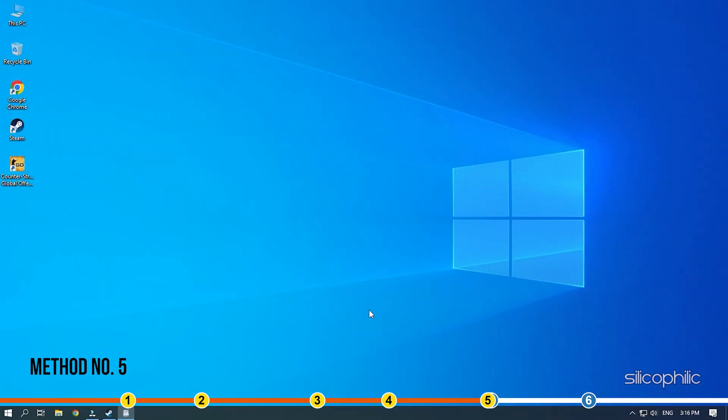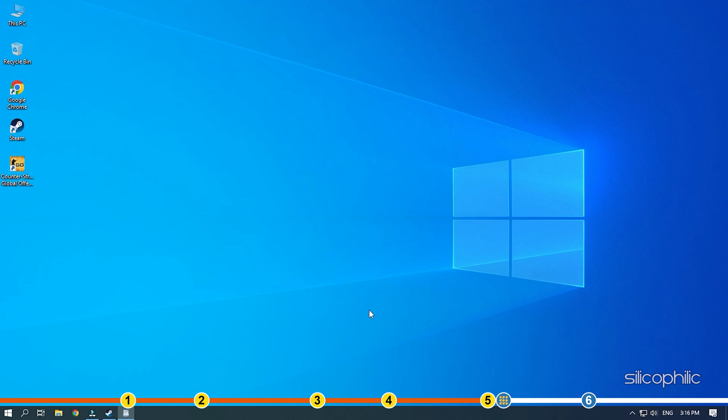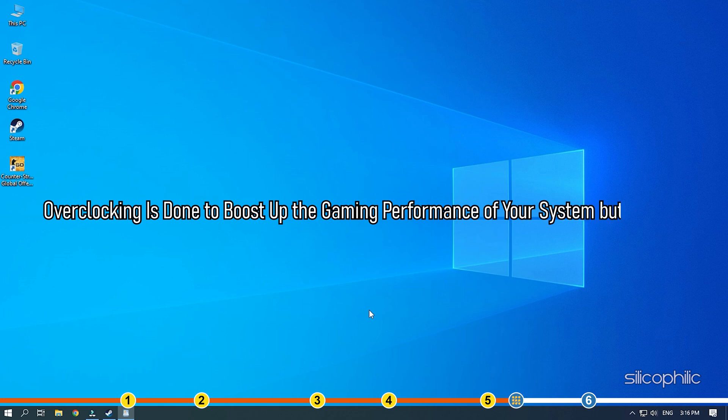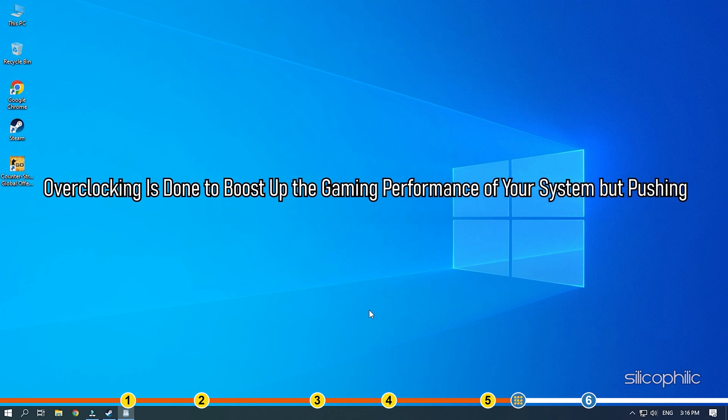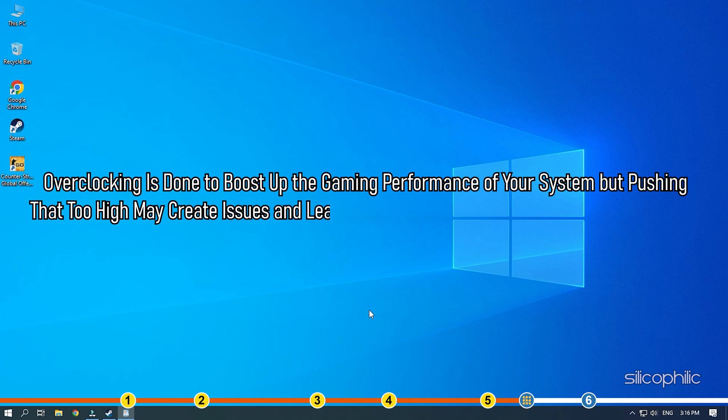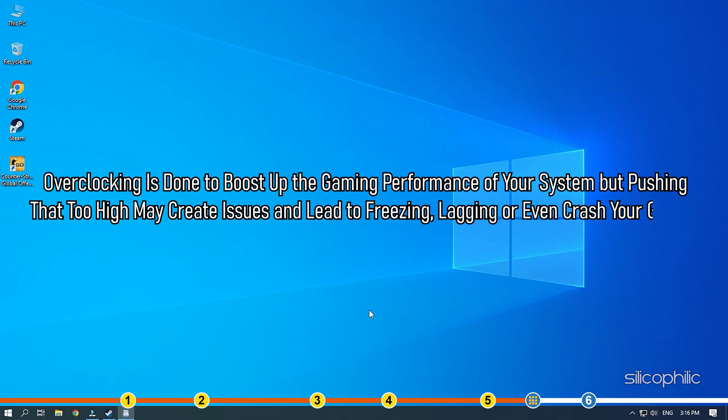Method 5. If you are overclocking your system, then that can be the reason behind the freezing. Overclocking is done to boost up the gaming performance of your system. But pushing that too high may create issues and lead to freezing, lagging, or even crash your game.